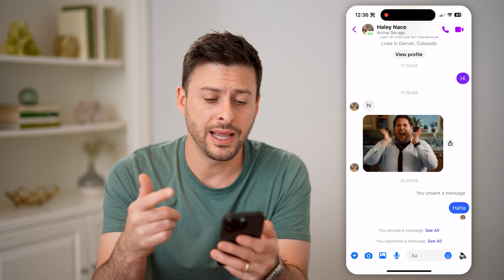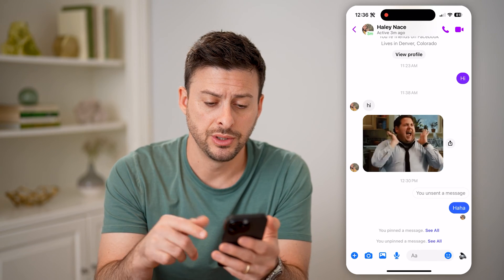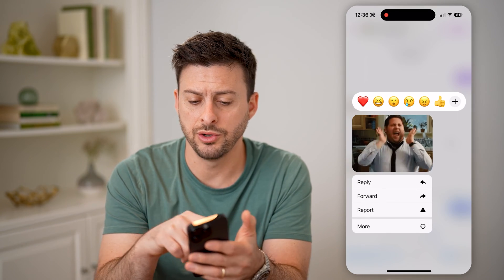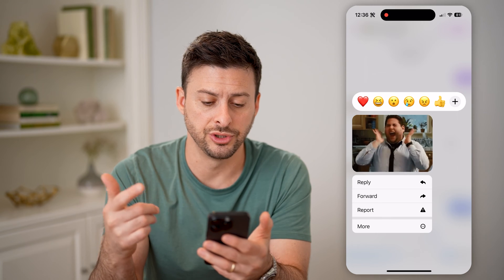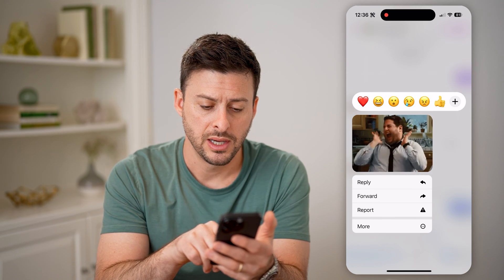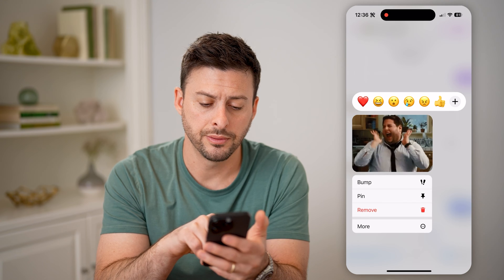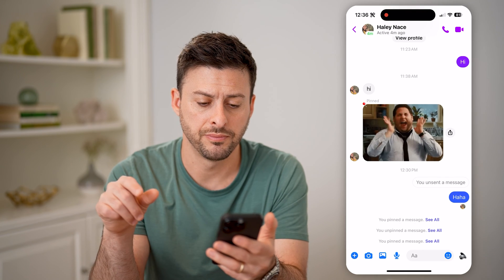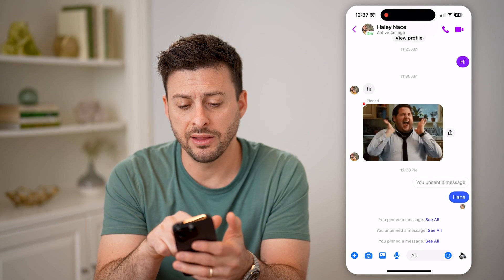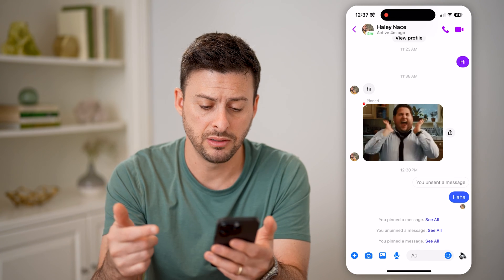If you want to pin a specific message, you can tap and hold on it. I'm going to do this on a GIF and I want to pin this. I'm going to tap on more here and hit pin. You'll be able to see that little pin icon there, and it says it's pinned.